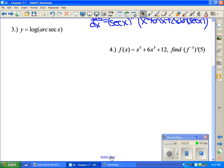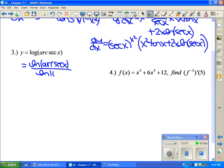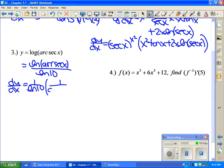We also did regular logs and not just natural logs. For a regular log problem you do a change of base, rewriting as natural log of arcsec(x) all over natural log of 10. Ln of 10 is a constant so write it on the outside. Then take the derivative of natural log of arcsec(x): that's 1 over arcsec(x) times the derivative of arcsec(x), which is 1 over the absolute value of x times the square root of x squared minus 1.